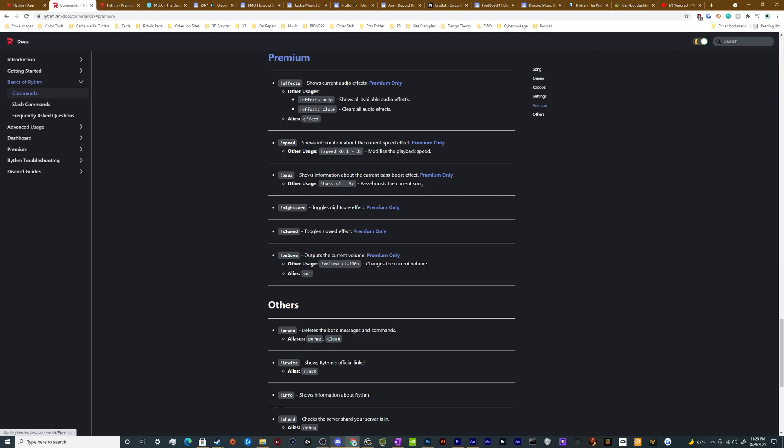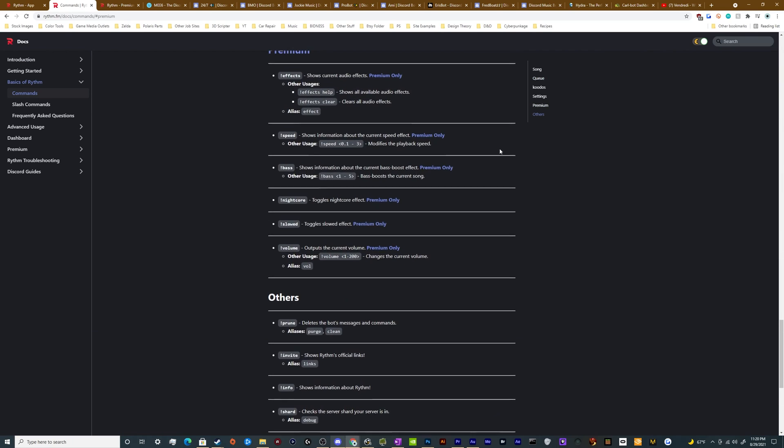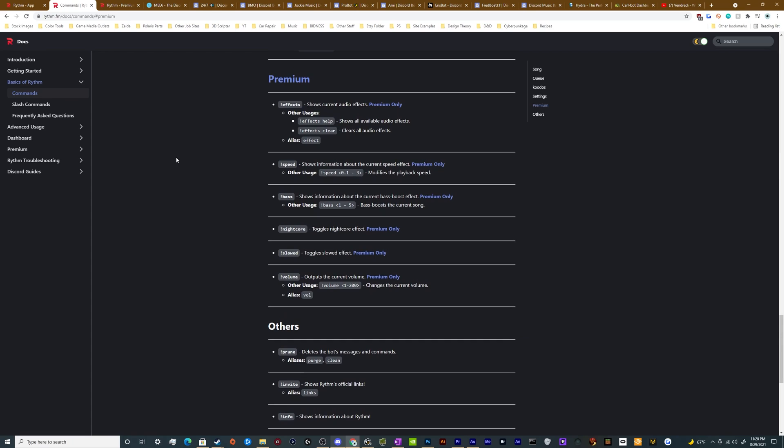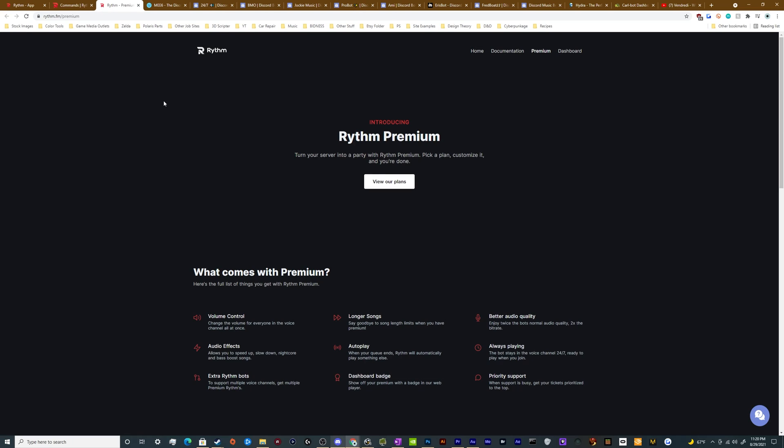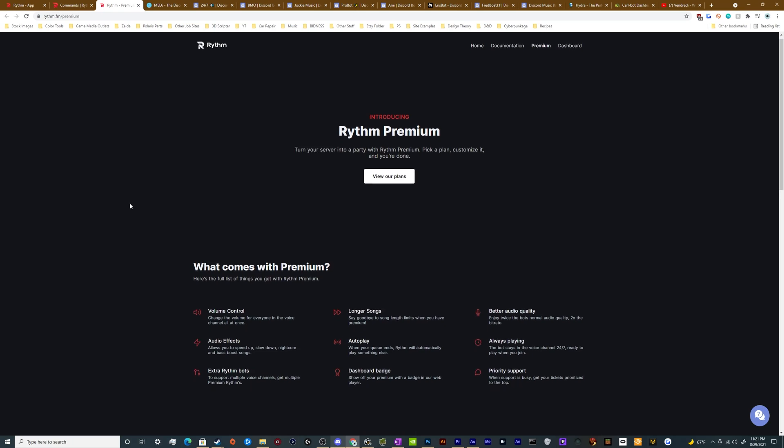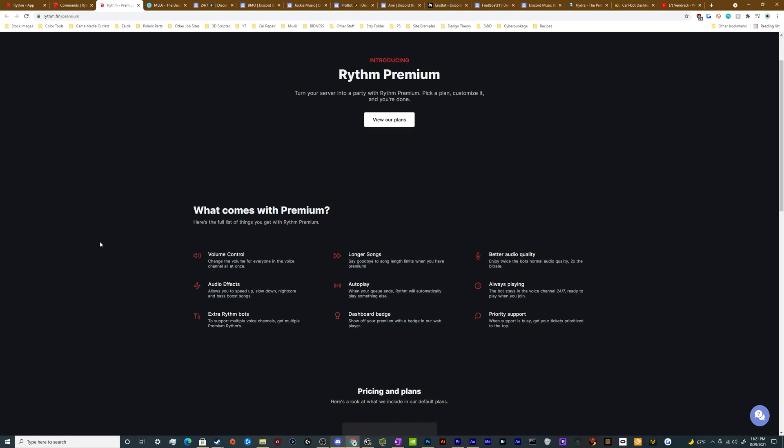And then if you really want, there's a few other features that you can get down in the premium section like effects, volume control and all of that. So if we pop back over here to the main website, I'll show you guys what you can get if you want to pay for premium because it does have some features that people have asked for in the comment section below to see if it actually does it or not. So here's some of what they can do. You can get volume controls, audio effects, extra bots. So you can have a bot in multiple channels. You can have longer songs. So let's say you want to play like a 10 hour long song because that's just what you're into. You can do that if you pay for it. Otherwise, I think they limit you to like under an hour. Autoplay, dashboard badge, better quality audio.